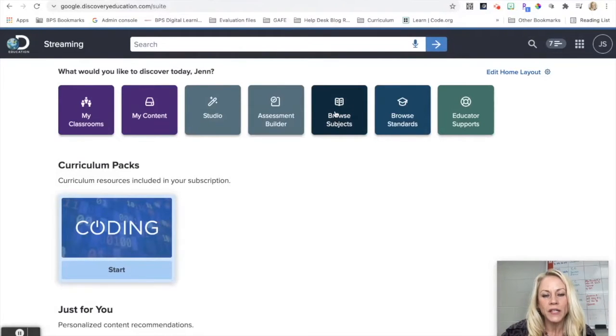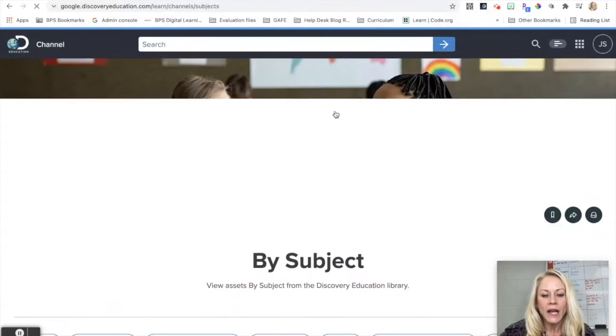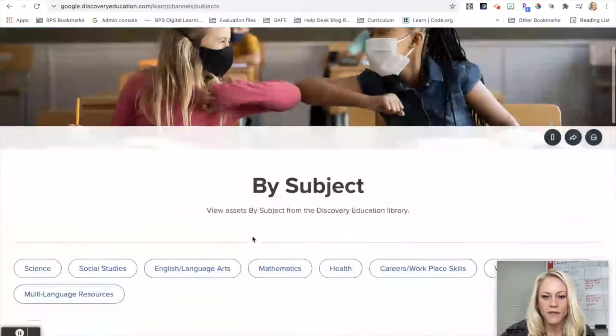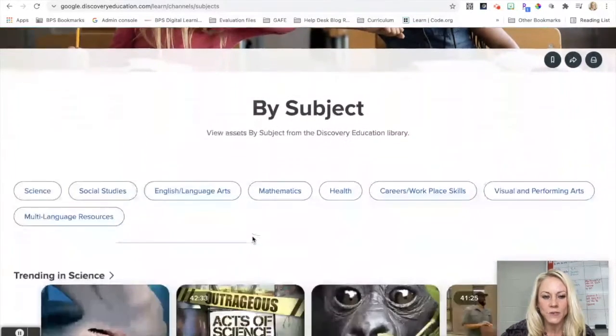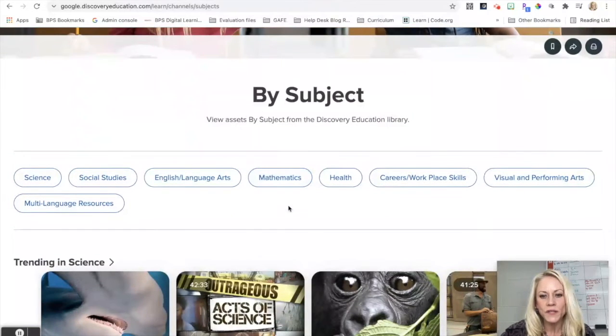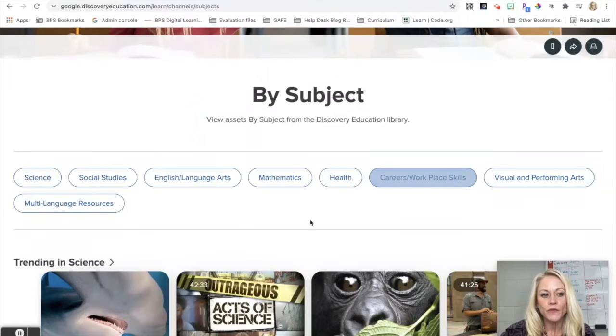So to begin, we are in our teacher dashboard and I'm going to start by clicking on Browse Subjects. This is how I can discover content within Discovery Education's library. You can see here I have all the core subject areas as well as health, careers and workplace skills, visual and performing arts, and multi-language resources.